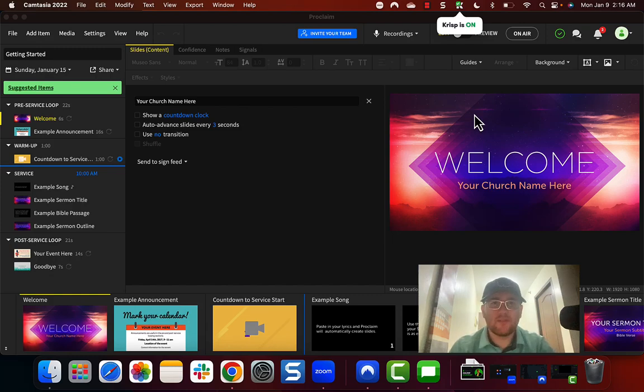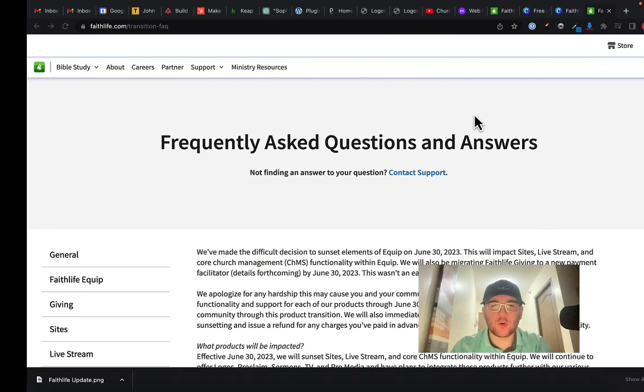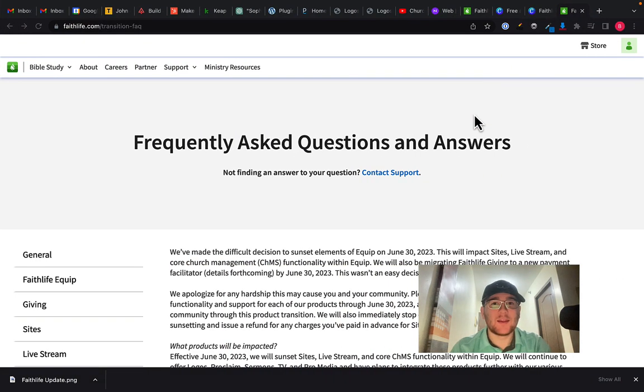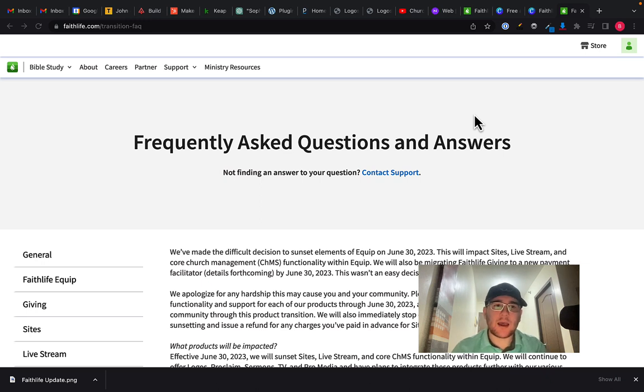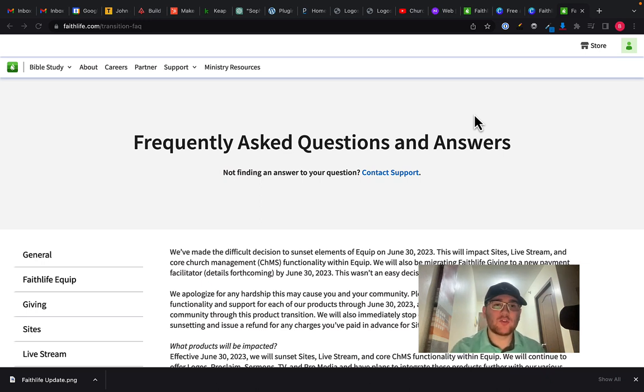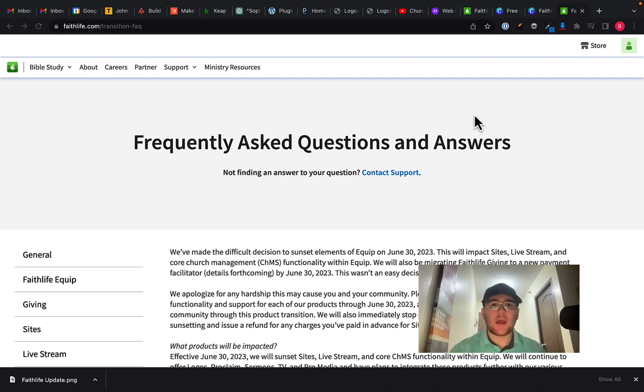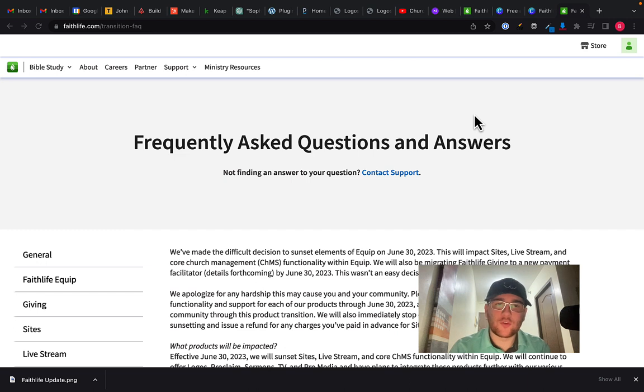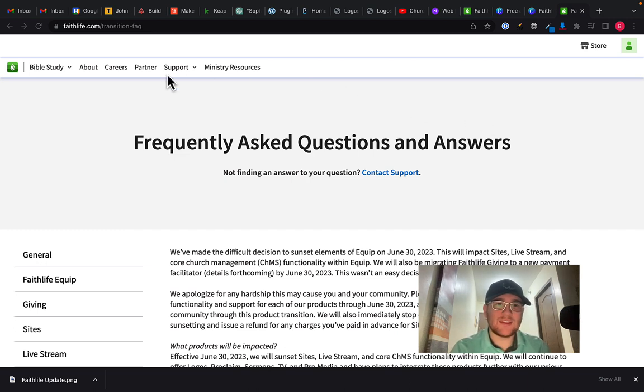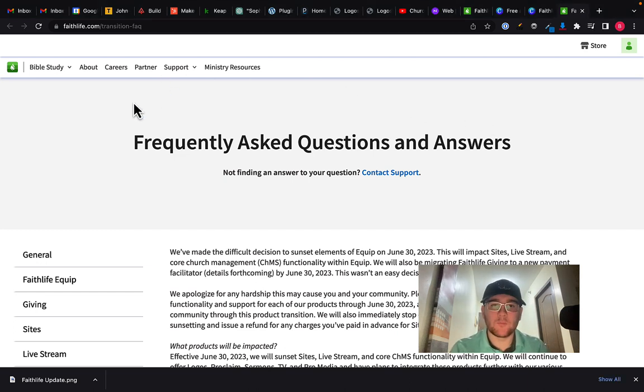Hey everybody and welcome back to another video. Today we're not talking about Proclaim like I normally do. Instead, I was actually getting ready and preparing to record a video about how to build a church website and I realized that one of the contenders, which was called Faithlife Sites, is no longer available.